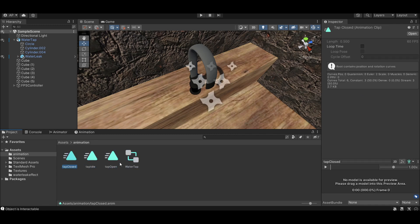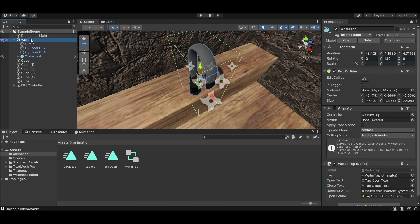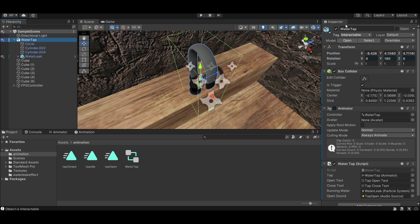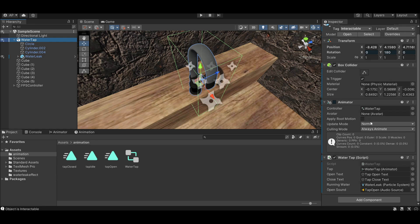Also make sure 'Loop Time' is unchecked so animations don't repeat endlessly. For the prefab, make sure a Box Collider is attached to it. The game object that has the Water Tap script must also have the Box Collider on the same game object — otherwise it won't work.